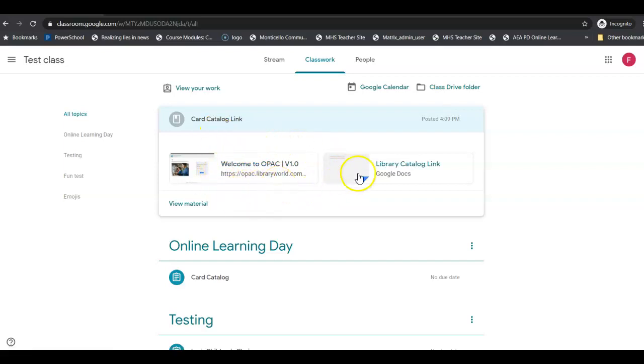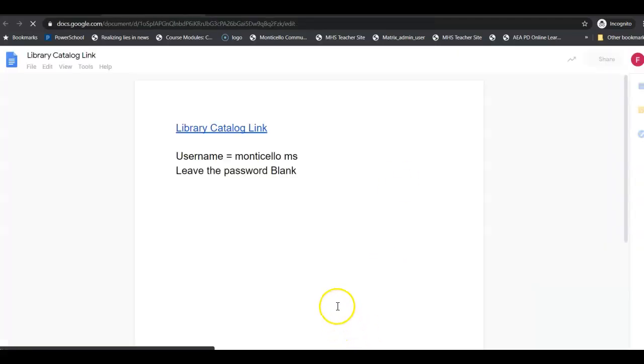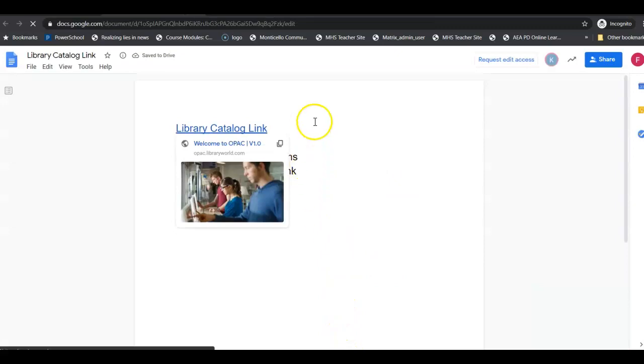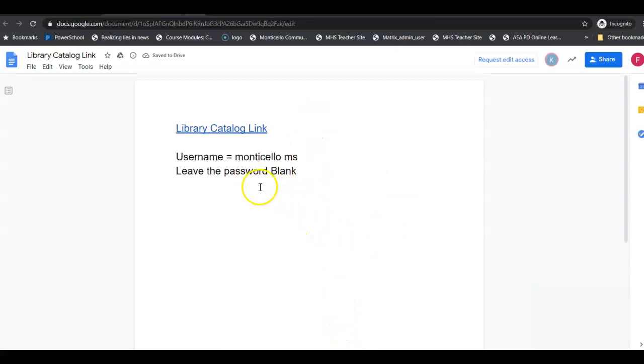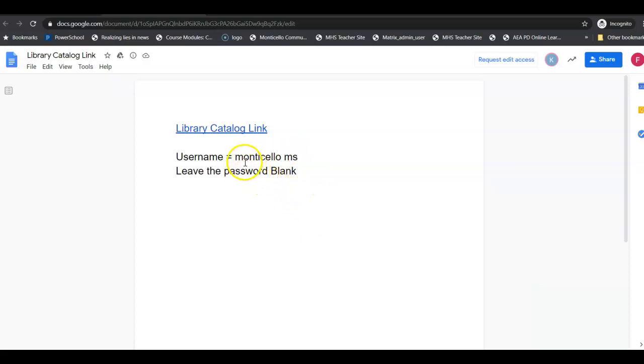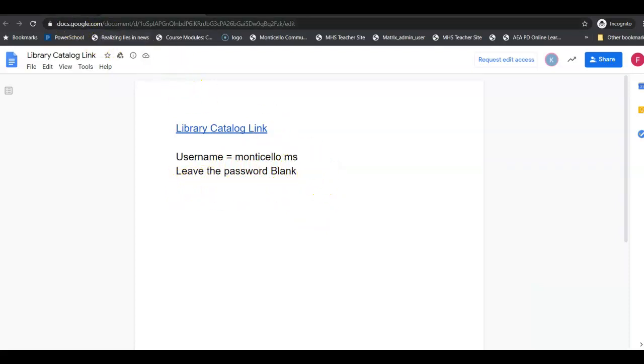If you click on this you'll see that there's a link to the card catalog, but there's also a Google doc. This Google doc will tell you the username and the password to get into the card catalog. You only have to type it once into your computer and then it remembers. It's Monticello space MS and then you just leave the password blank.